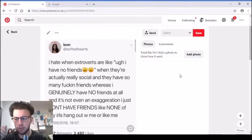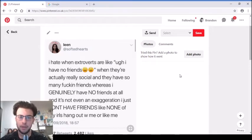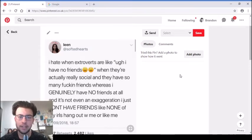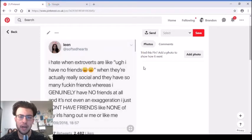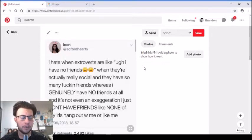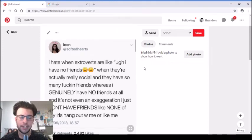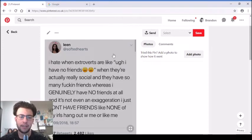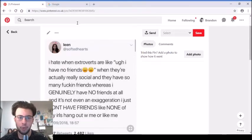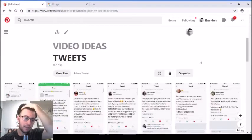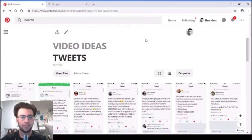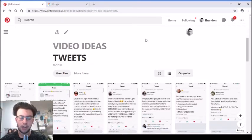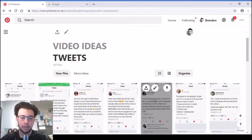That's why I'm in a good place at the moment. I've got nothing negative happening with me. I may not have the most money in my account and I may be in a little bit of a weird situation with uni and getting actual work done. But I think mentally I'm in a positive place. And I think if I can just help other people get through their problems, then that's all I can do. I hate when extroverts are like, ugh I have no friends, when they're actually really social and they have so many fucking friends. Whereas I genuinely have no friends at all and it's not even exaggeration.